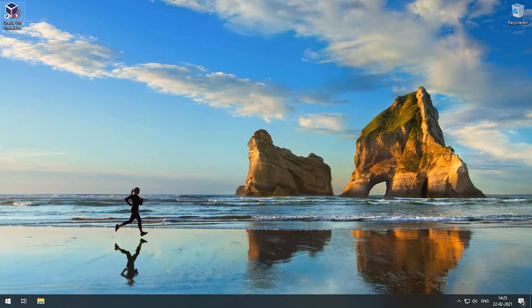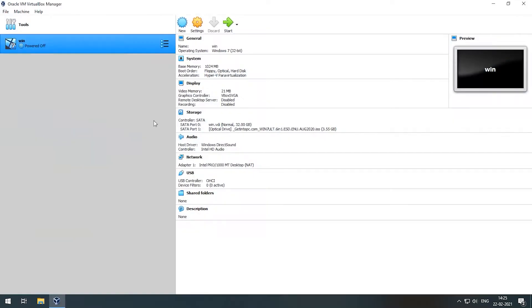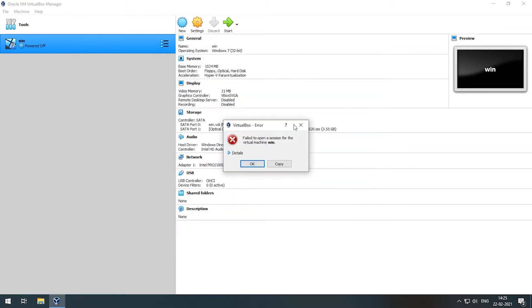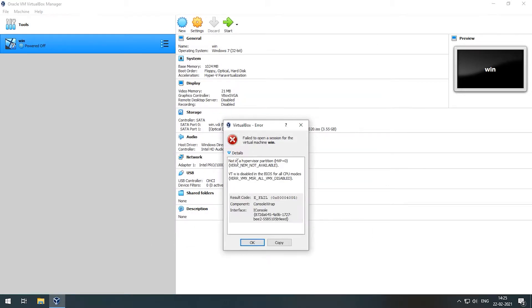Welcome to 3 minutes fix. In this video, we are going to see how to fix Oracle VMware saying failed to open a session for the virtual machine.